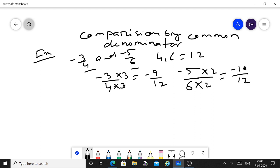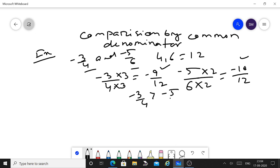Then compare the numerators: minus 9 and minus 10. Which is greater? Minus 9 is greater than minus 10. This means minus 3 upon 4 is greater than minus 5 upon 6.